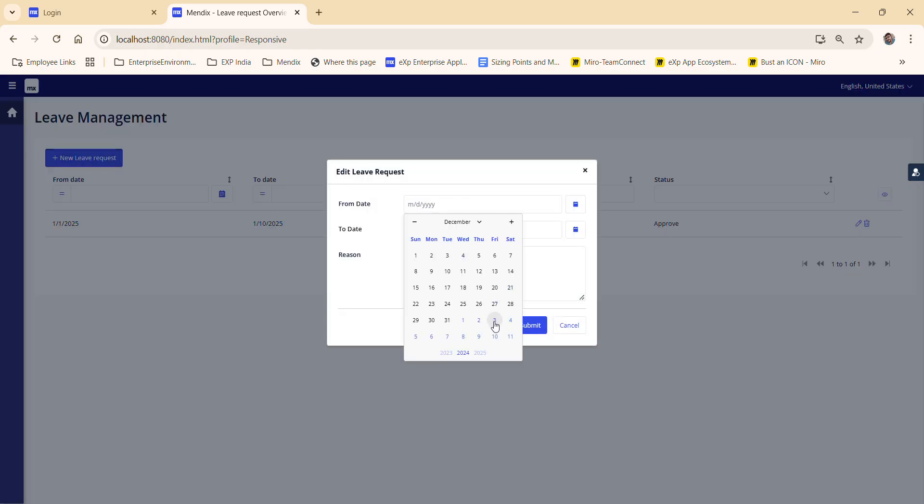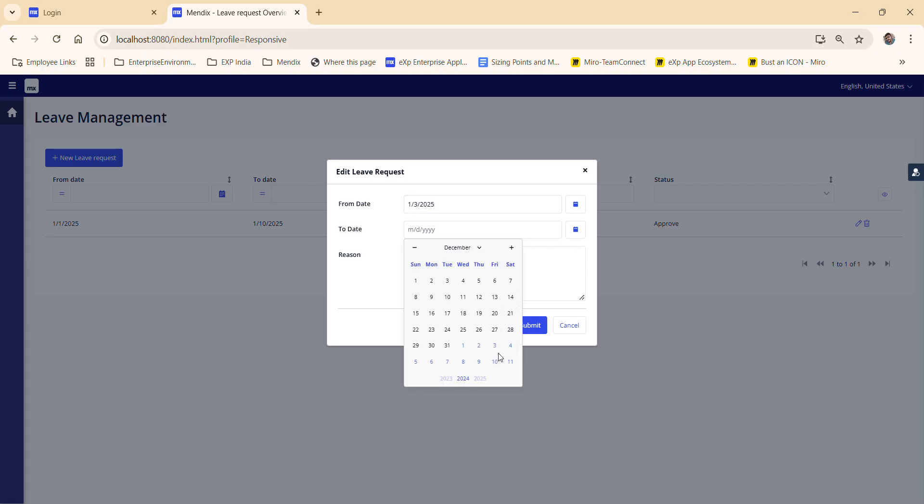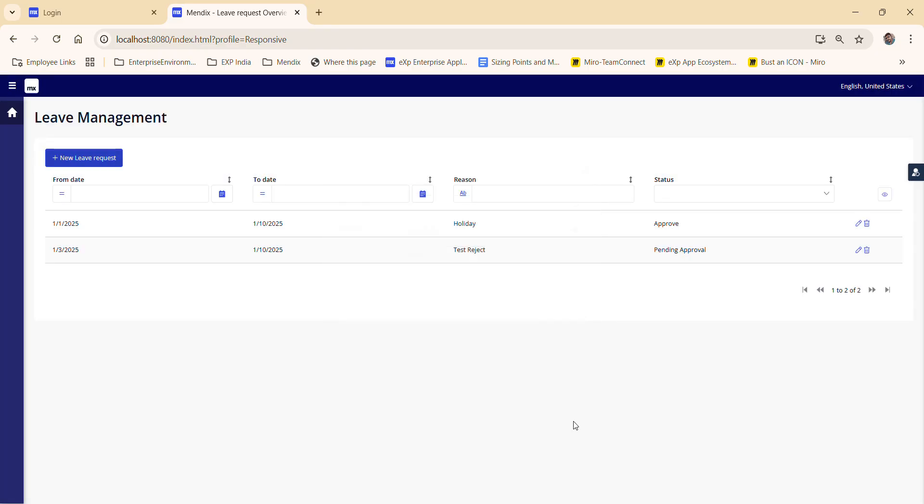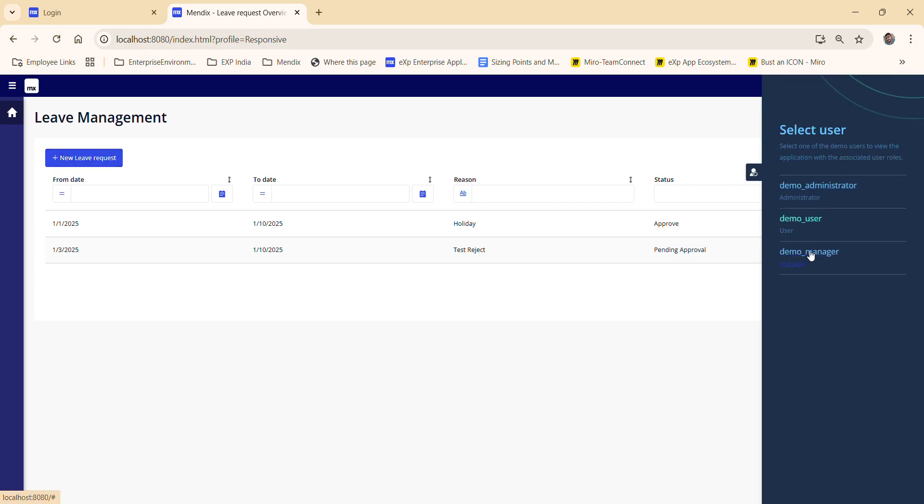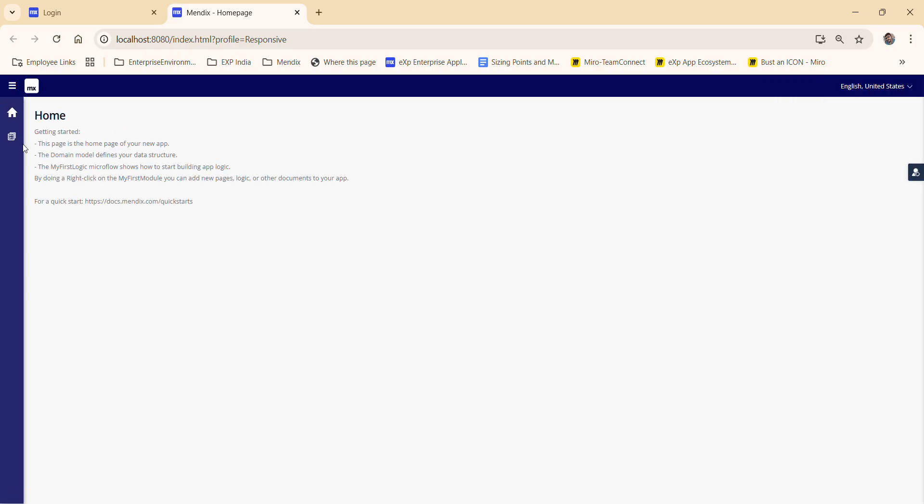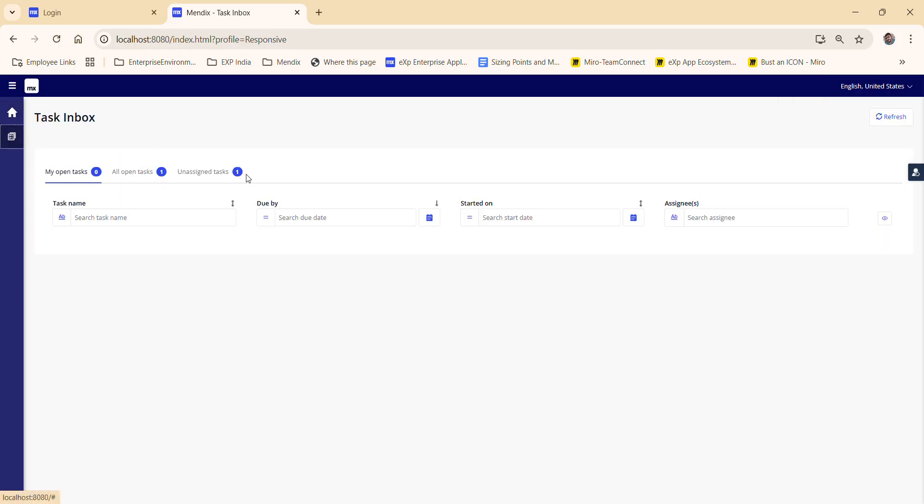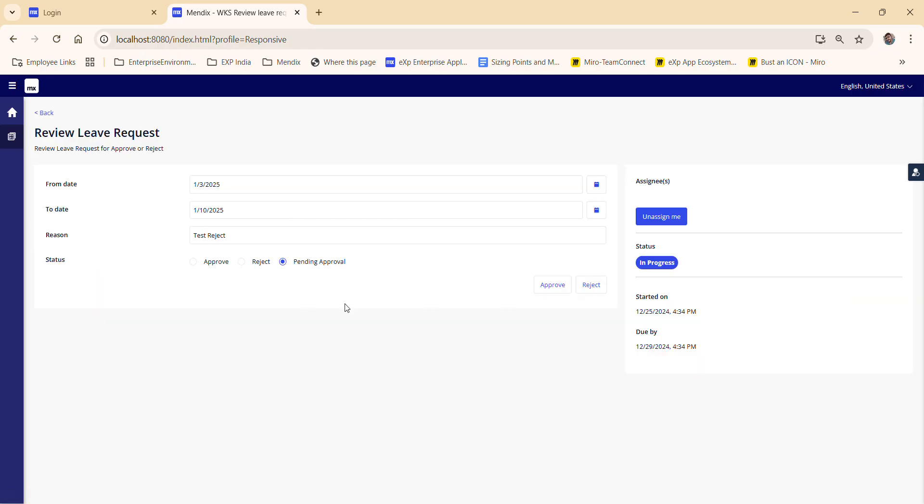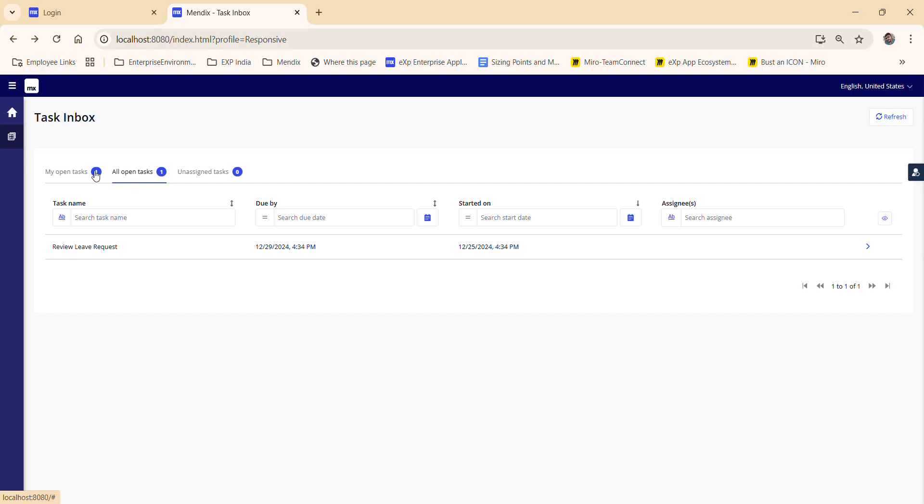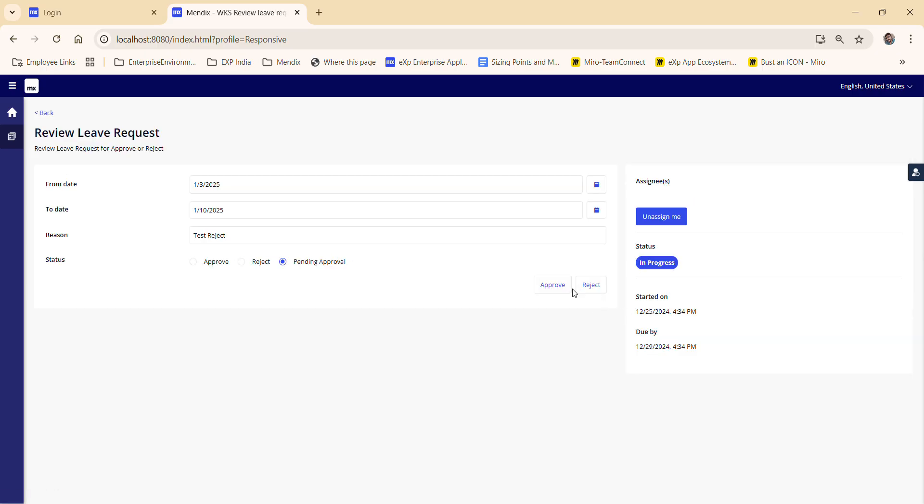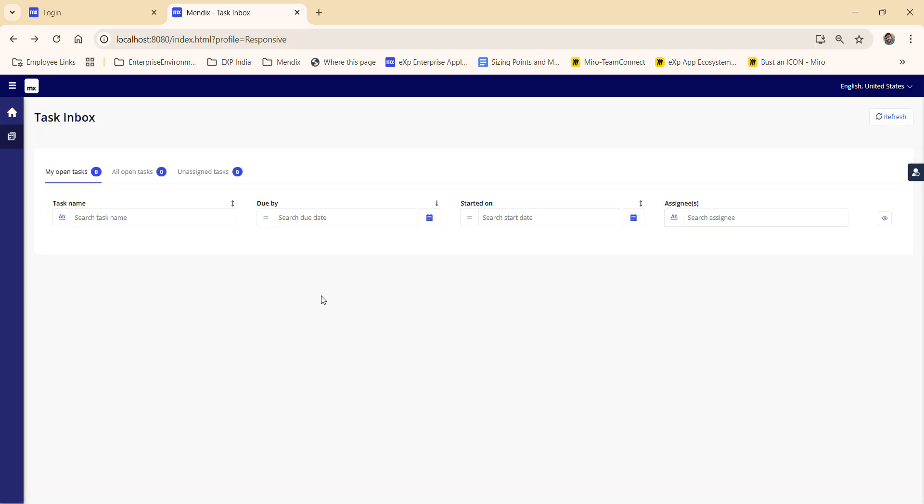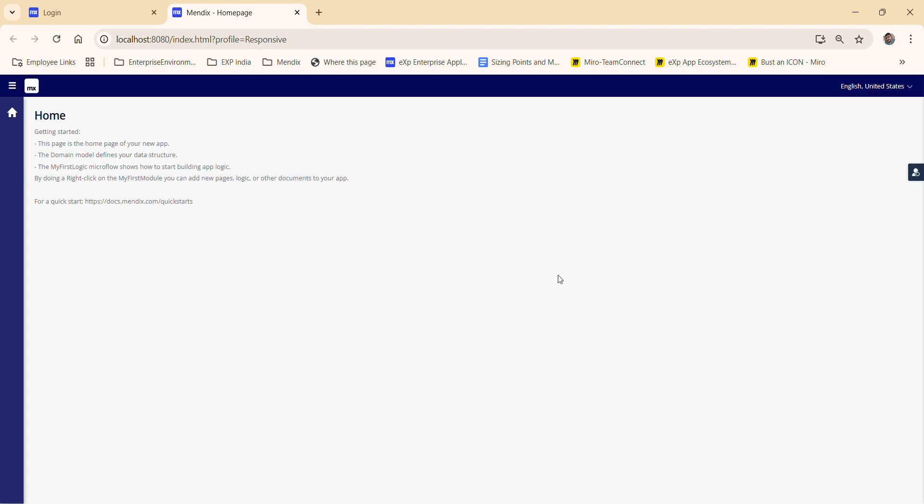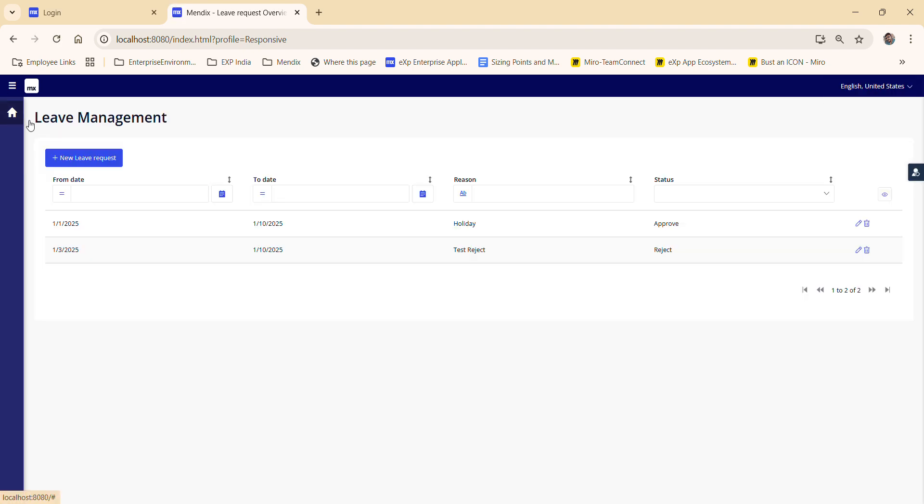I can for another one. Test for reject. Submit. Again, I log to the manager. Open task. So here, my open task, reject. The user, and you can see here it's rejected.